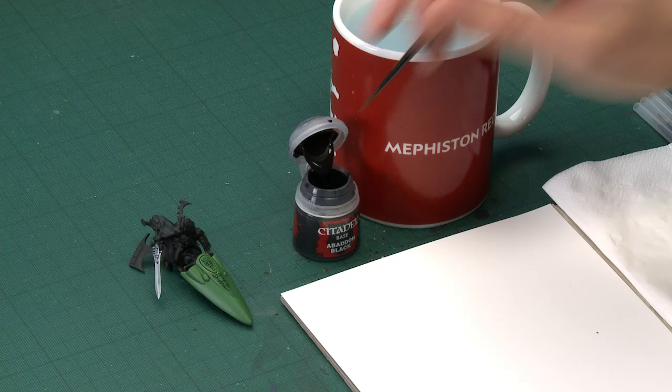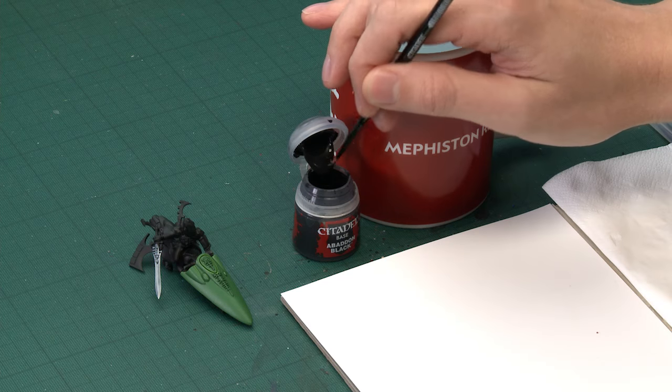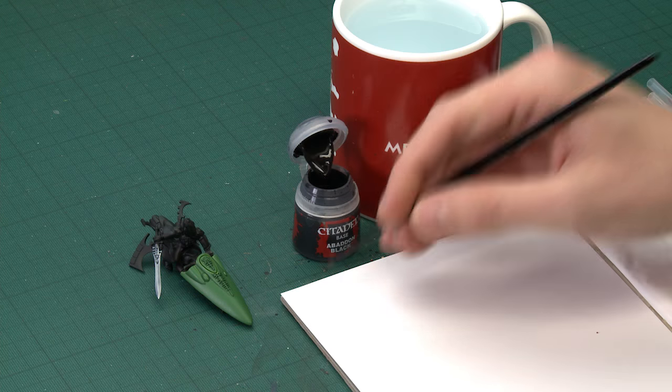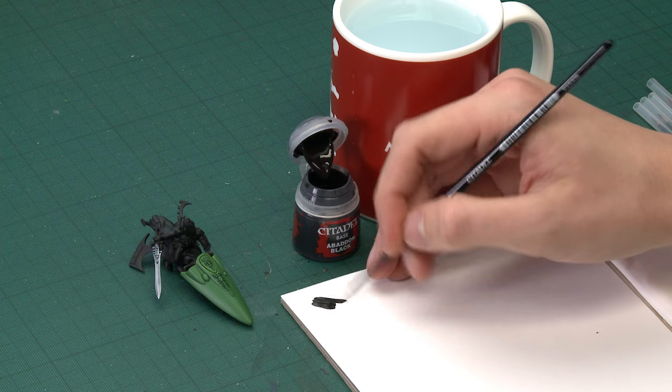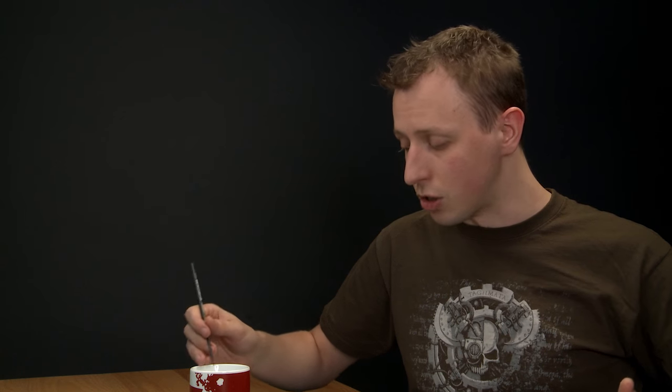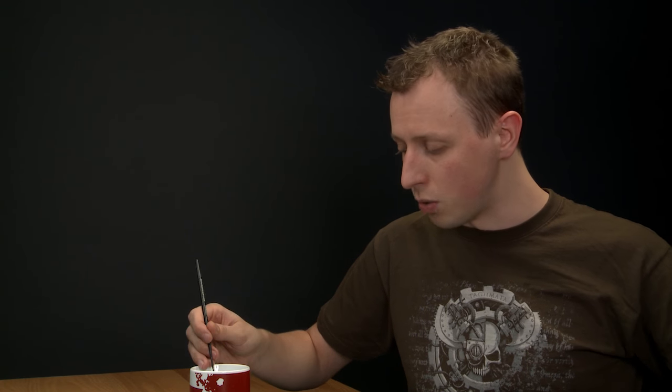So now I'm going to use Abaddon Black to add the pattern. What I recommend you do here is use a small layer brush, and getting this right is about breaking it down to a few stages. With all freehanding, it really helps to do that.